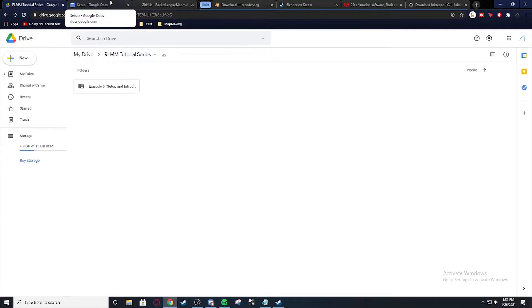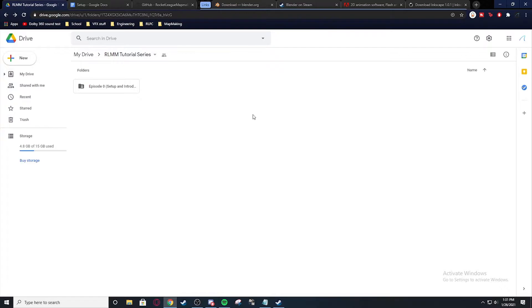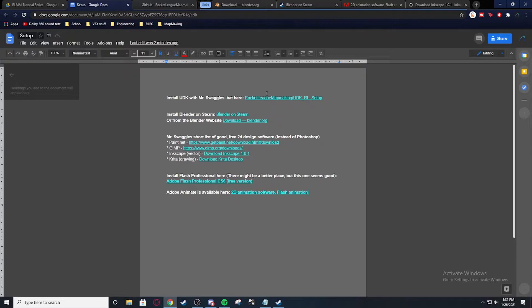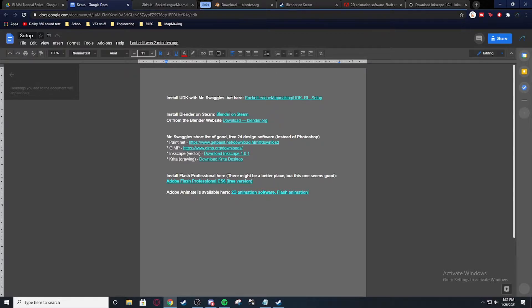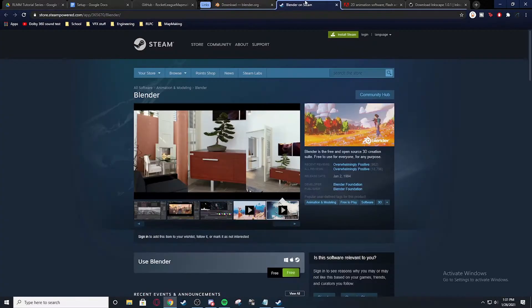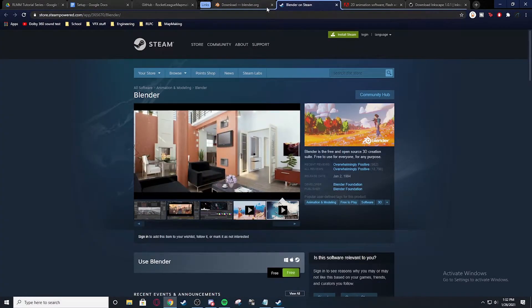The software you're going to use is UDK and Blender and those are the two big ones. And then later for HUD we're going to be using Photoshop and Flash.